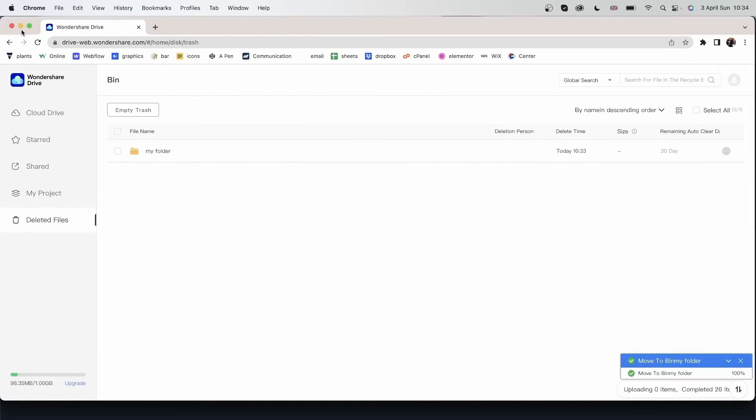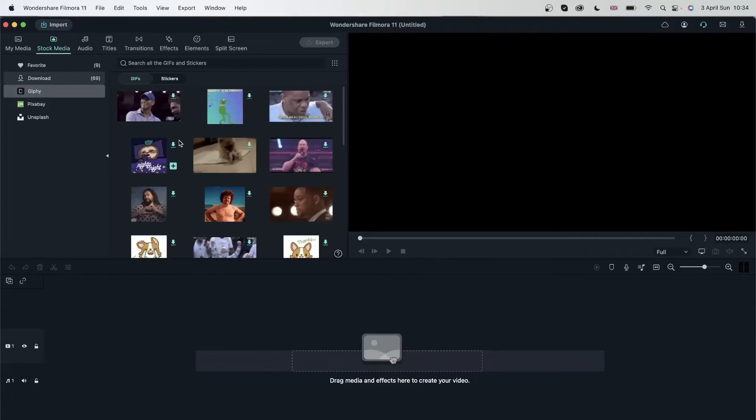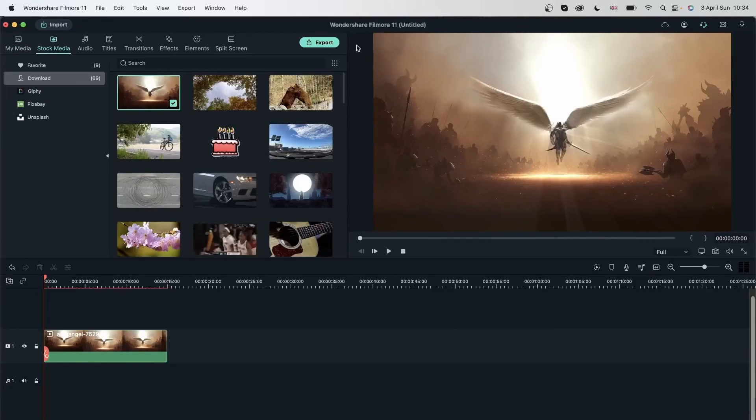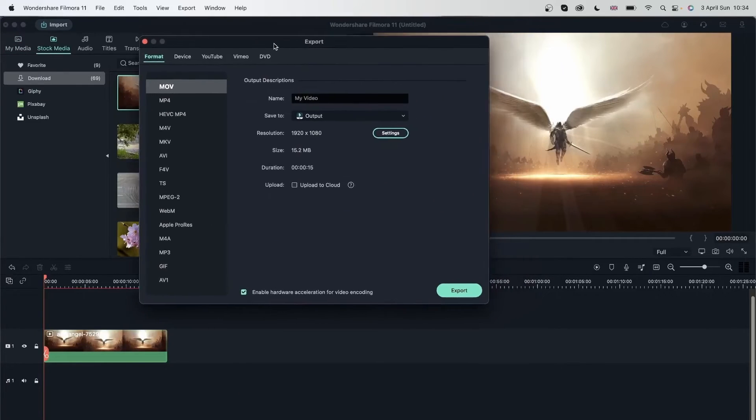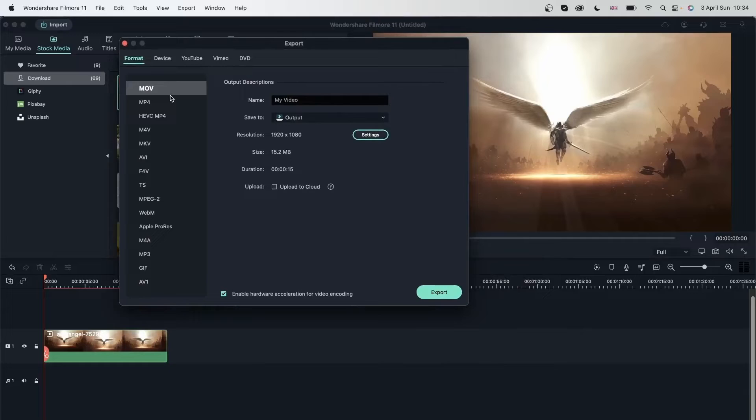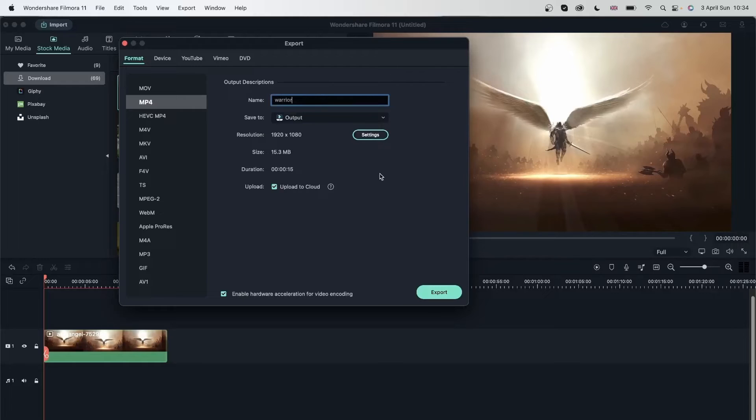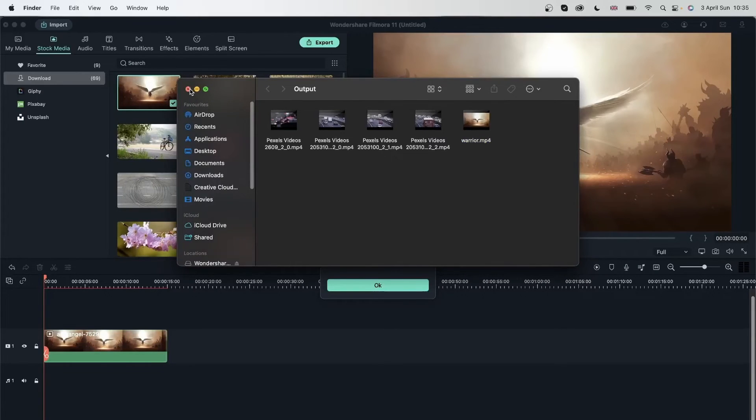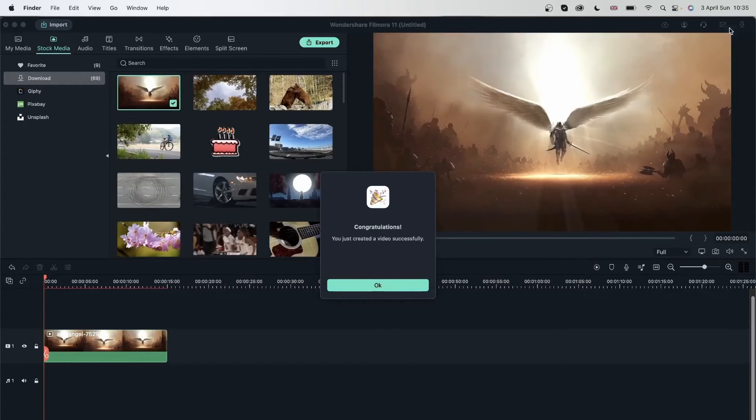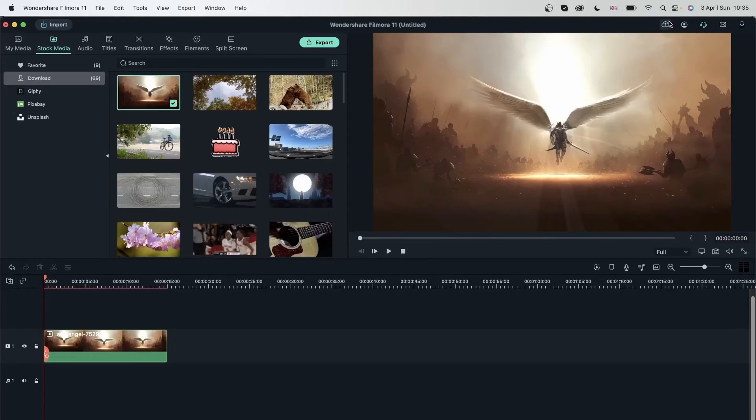Let's see how we can save projects and files from Filmora, the program. Let's go in Filmora and I'm just going to do something simple. I can go ahead and hit export right over here. Export it as mp4 and upload it to my cloud. Warrior. And hit export. There we go. It will show me the output first. And as you saw, it went over here.